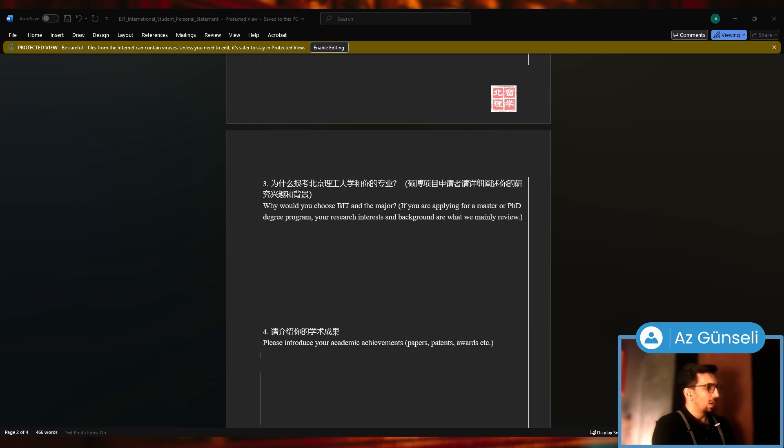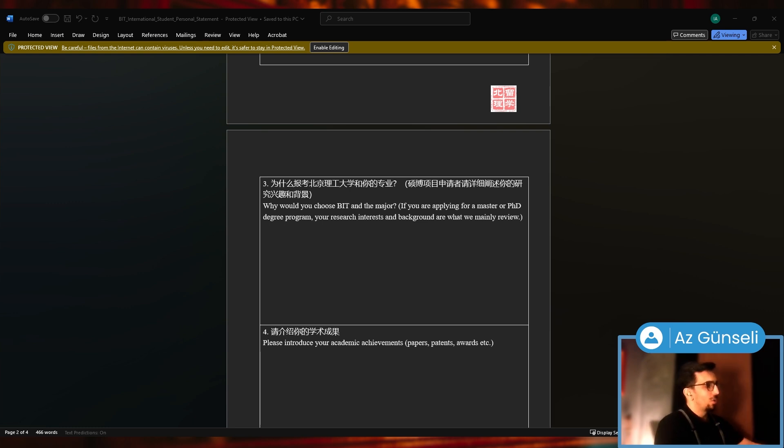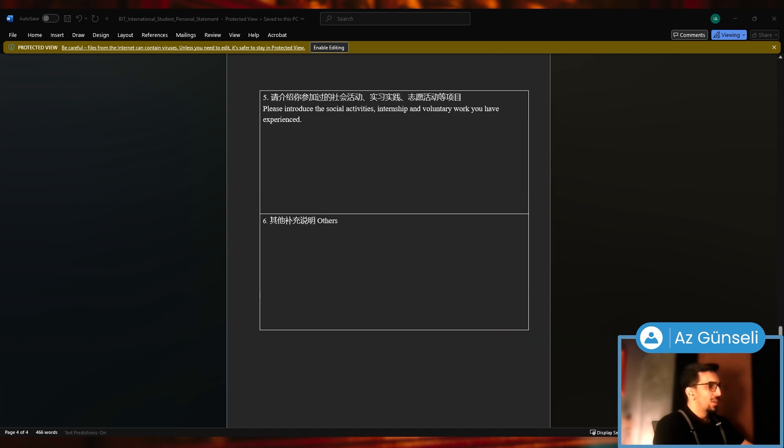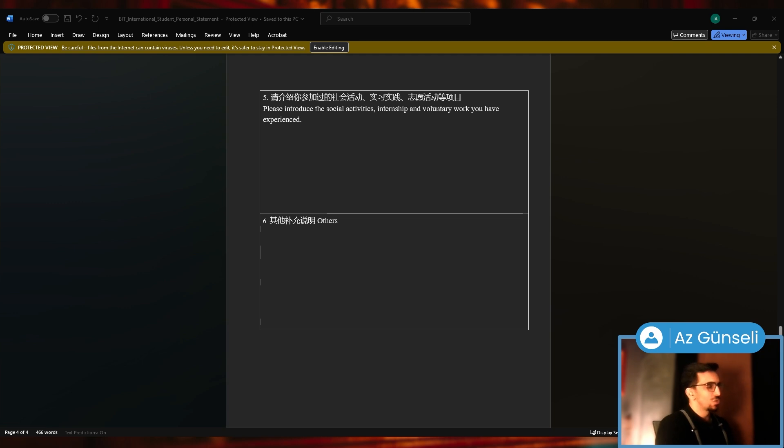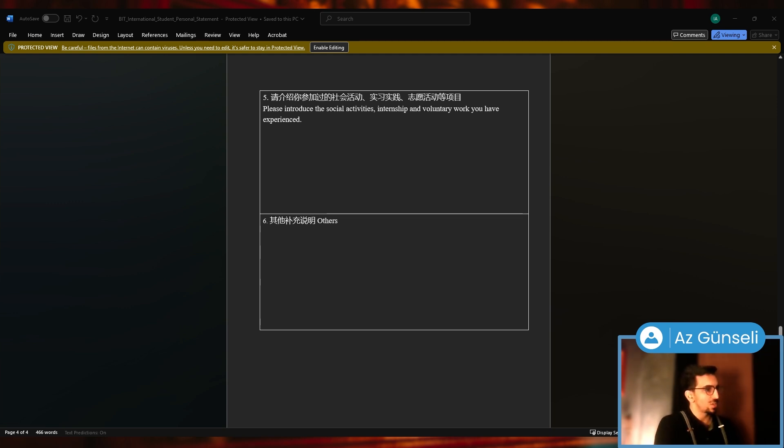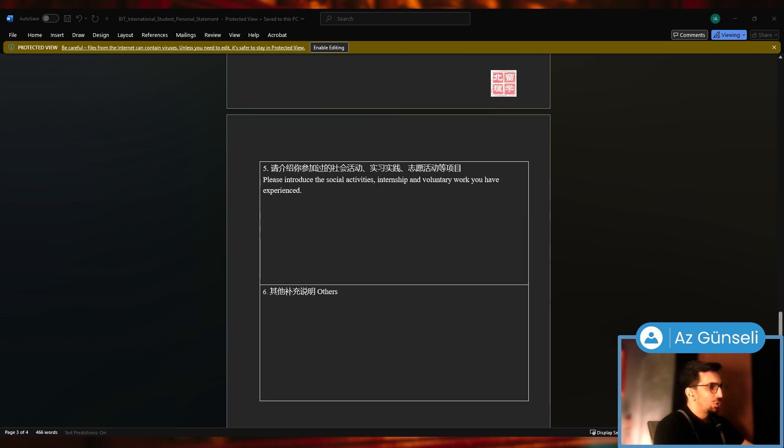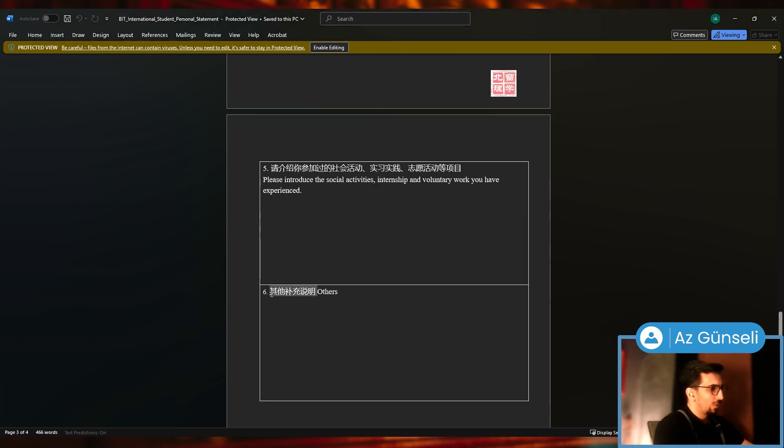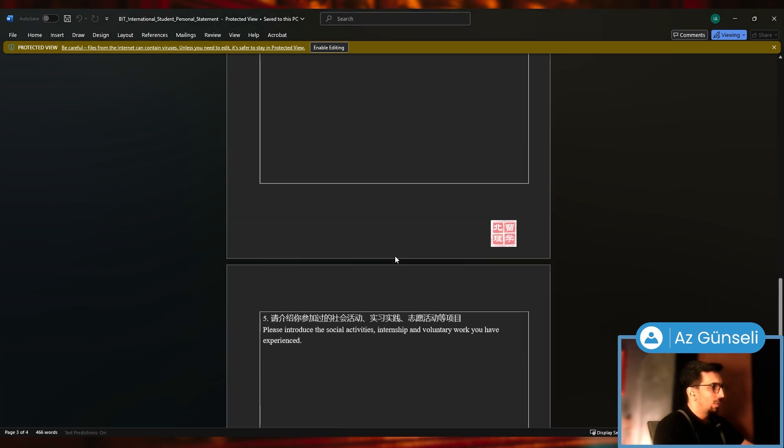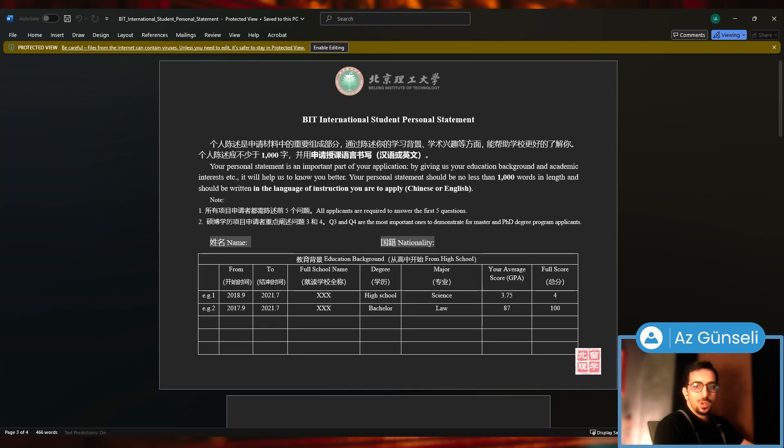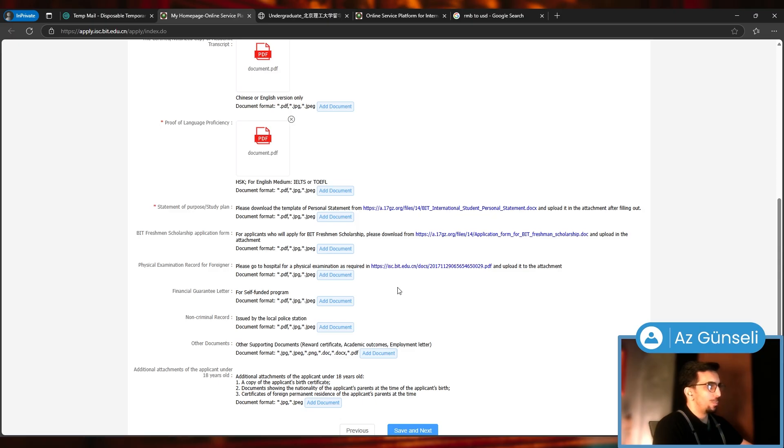If you're applying for a master's or PhD degree program, your research interest and background are what we mainly review. Please introduce your academic achievements, papers, patents, awards, etc. Please introduce the social activities, internships, and voluntary work you have experienced, and then others.